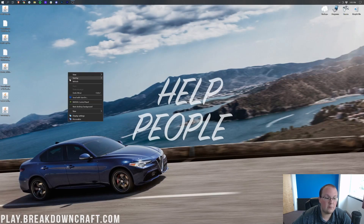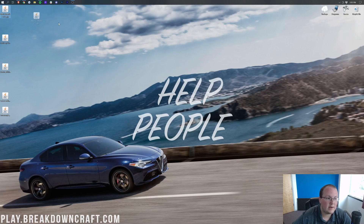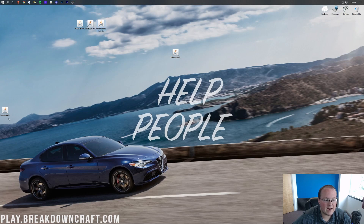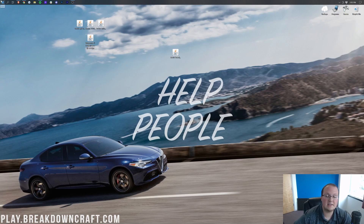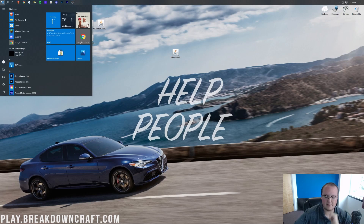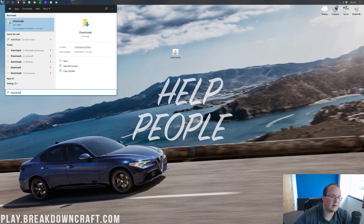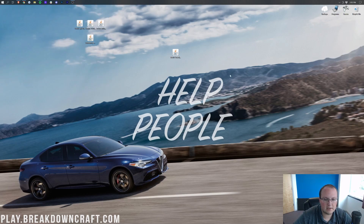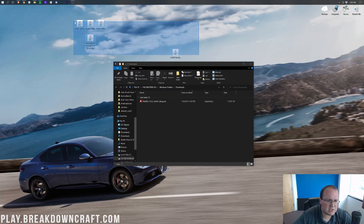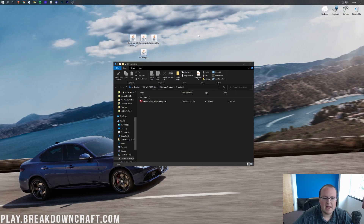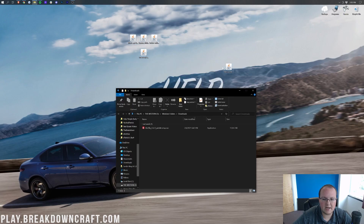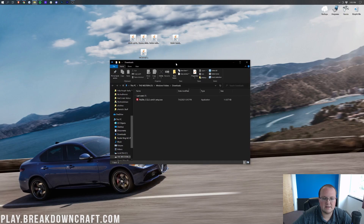Now we can go ahead and minimize our browser. On our desktop we have the Fabric Installer, the Fabric API, Xero's Minimap, Better Nether, and Inventory HUD Plus. If these are on your desktop they'll be found in your Downloads folder. To find that, click the Windows icon in the bottom left of your screen, type in Downloads, and click the Downloads folder. In there you'll find all the mods and the installer — go ahead and drag these to your desktop for ease of use.